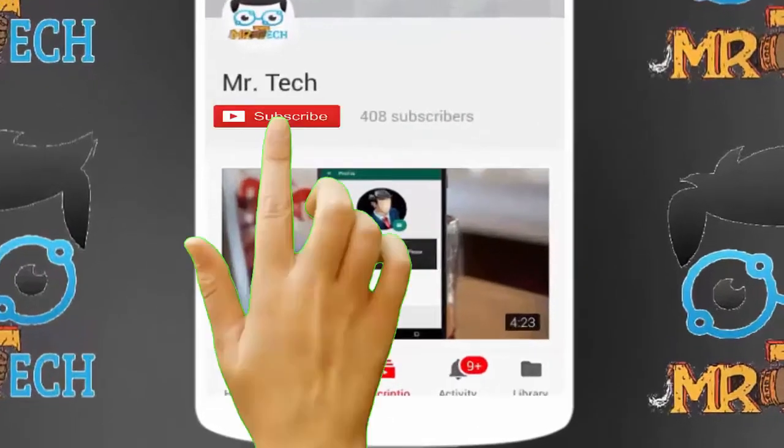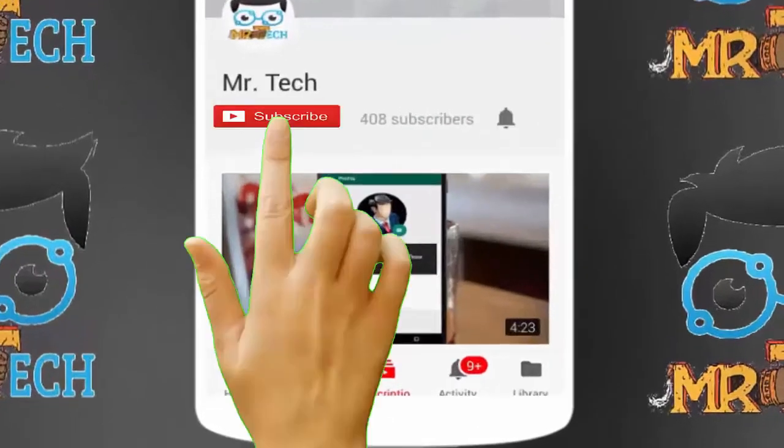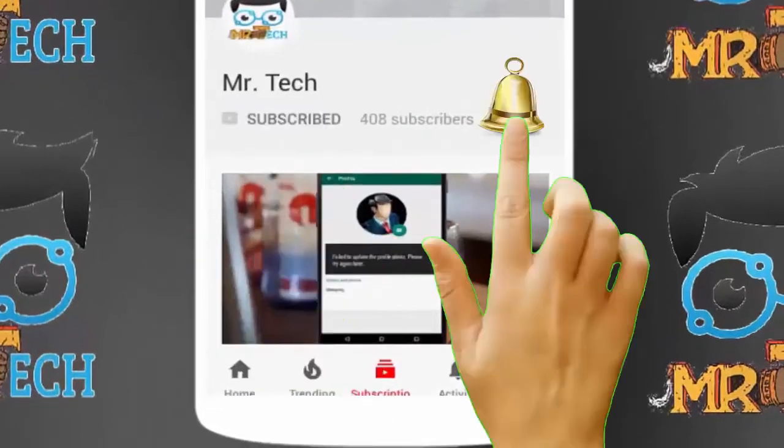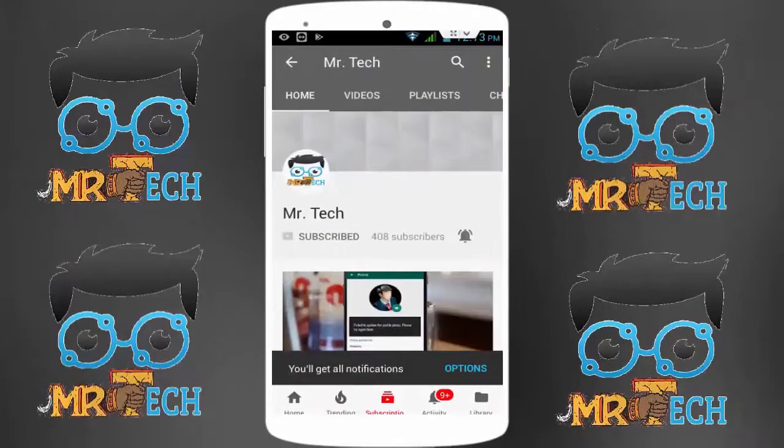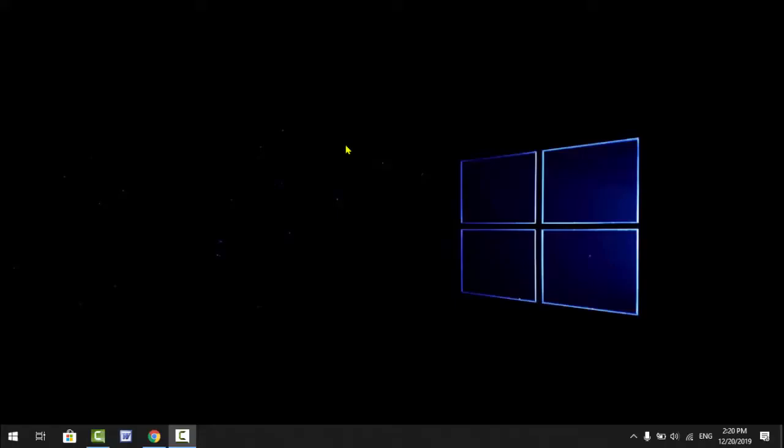Please subscribe to Mr Tech YouTube channel and hit the bell icon to get notifications of our new videos. Hey guys, I am here for Mr Tech. Today I am back with one of the most interesting videos.